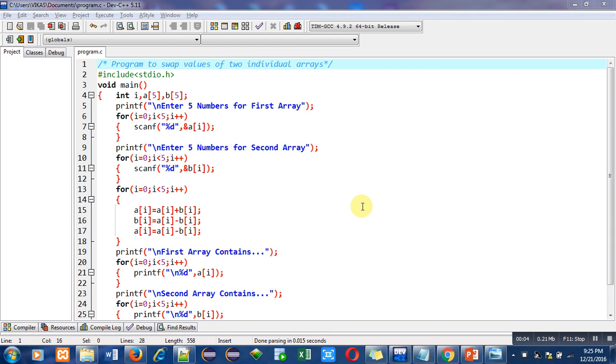In this video I am going to discuss a program which is to swap values of two individual 1D arrays.